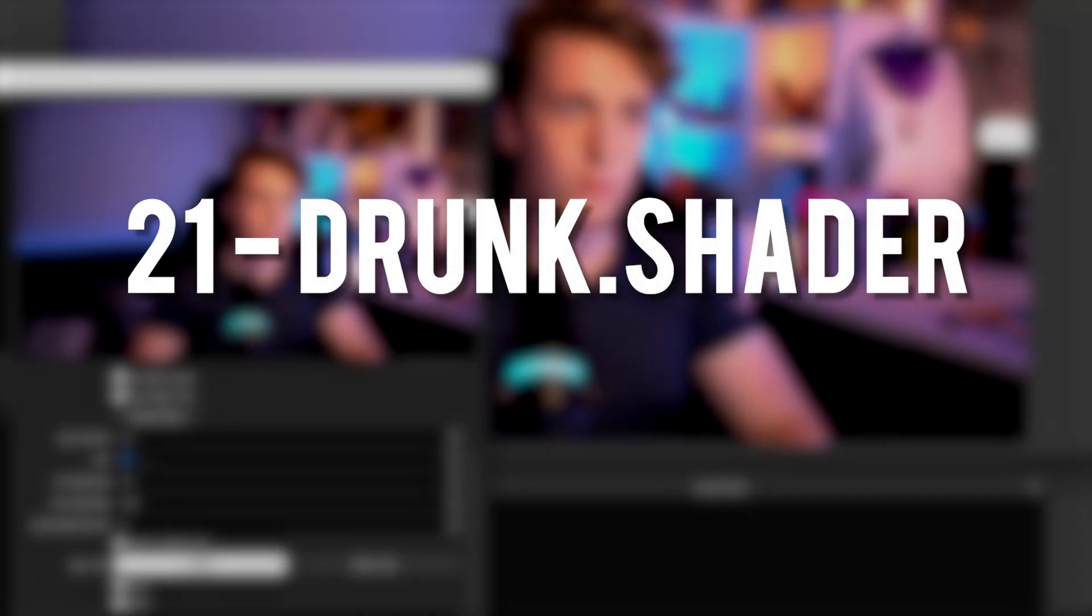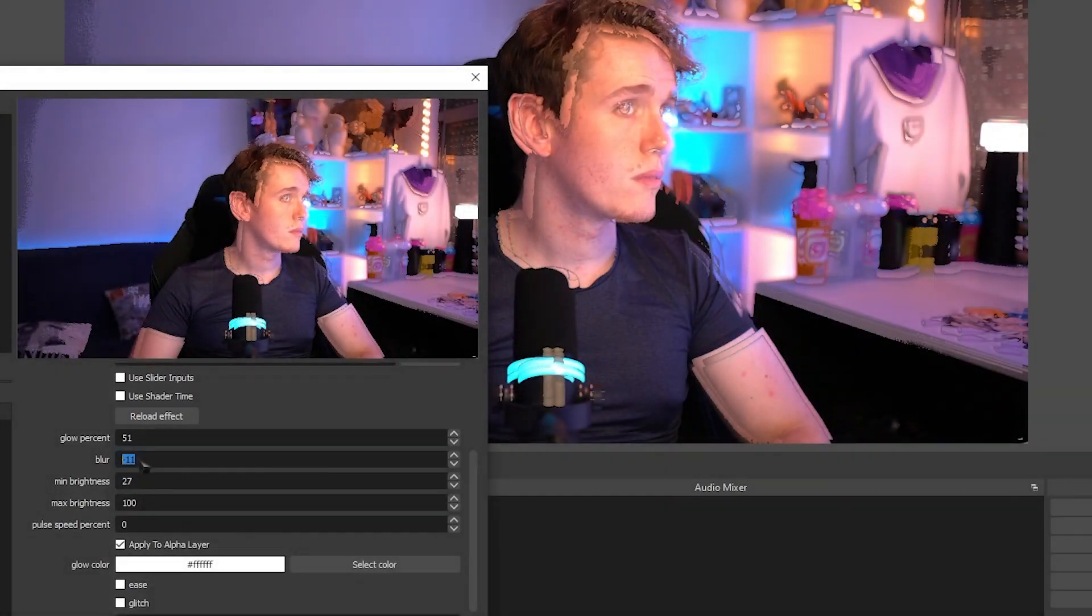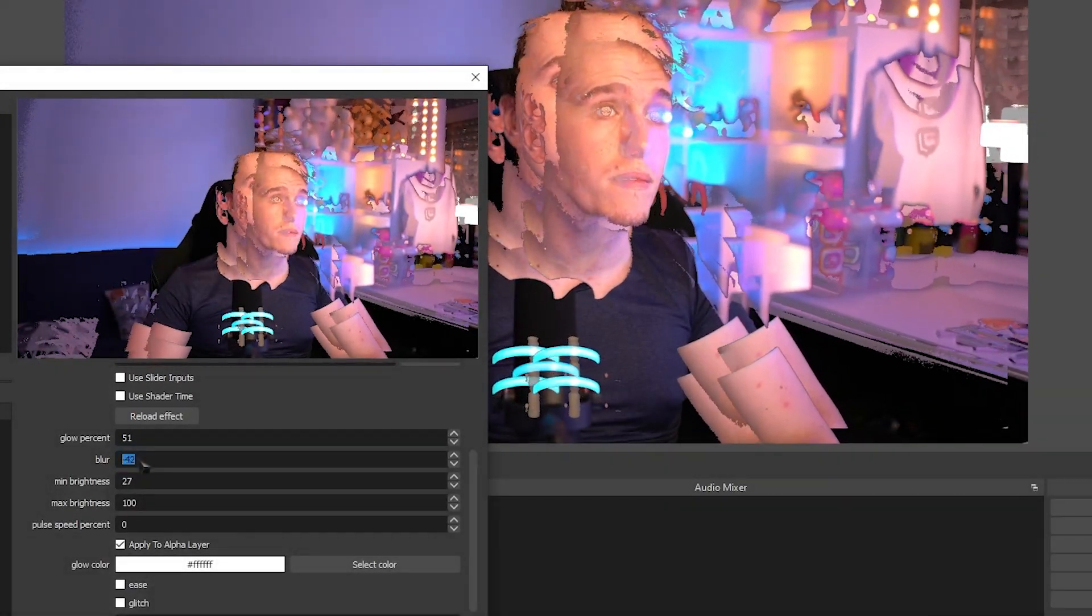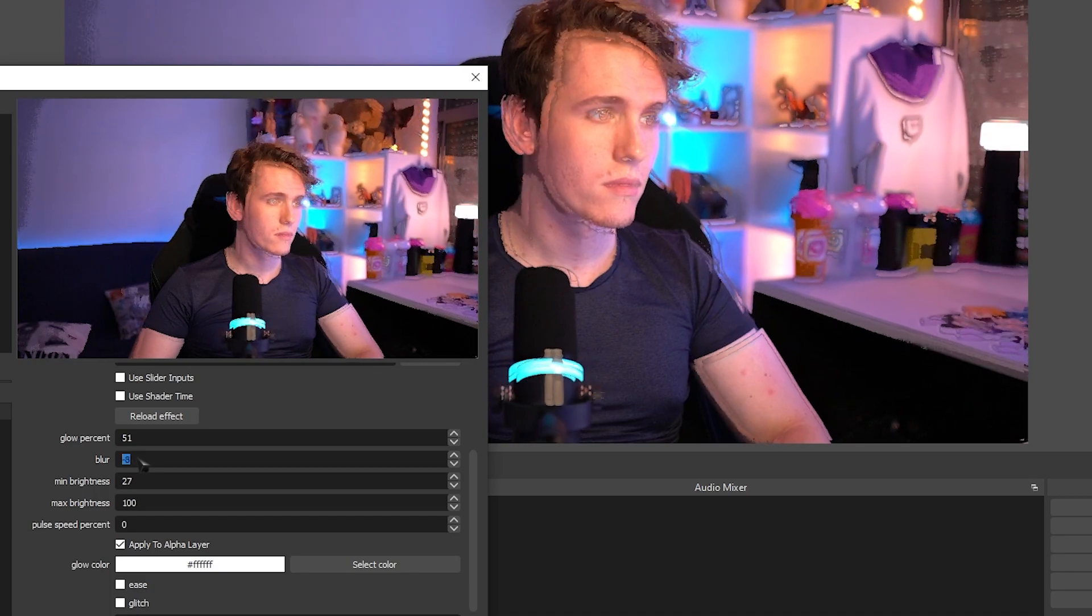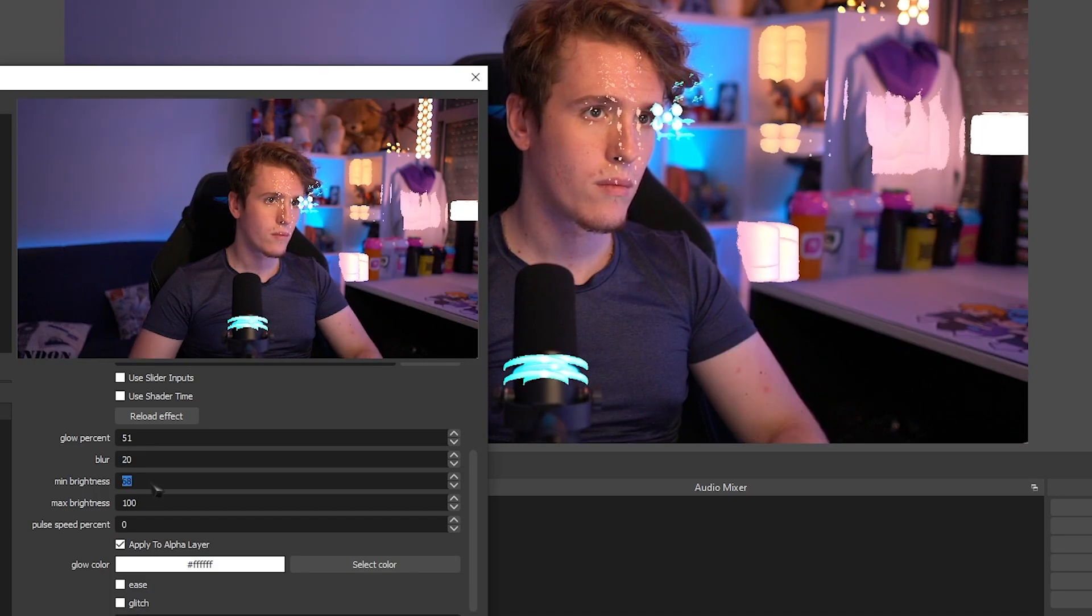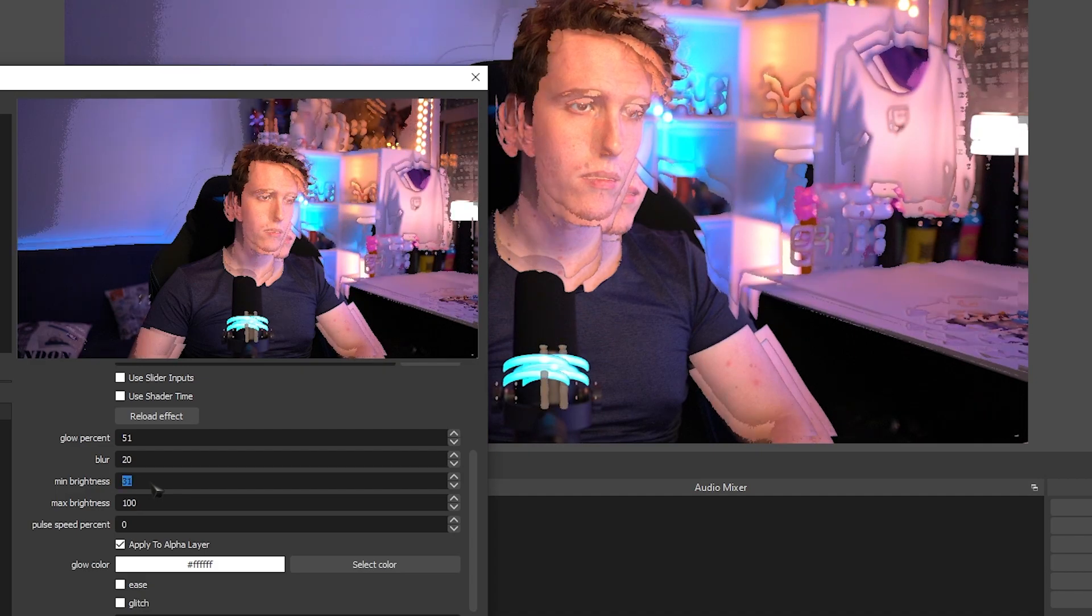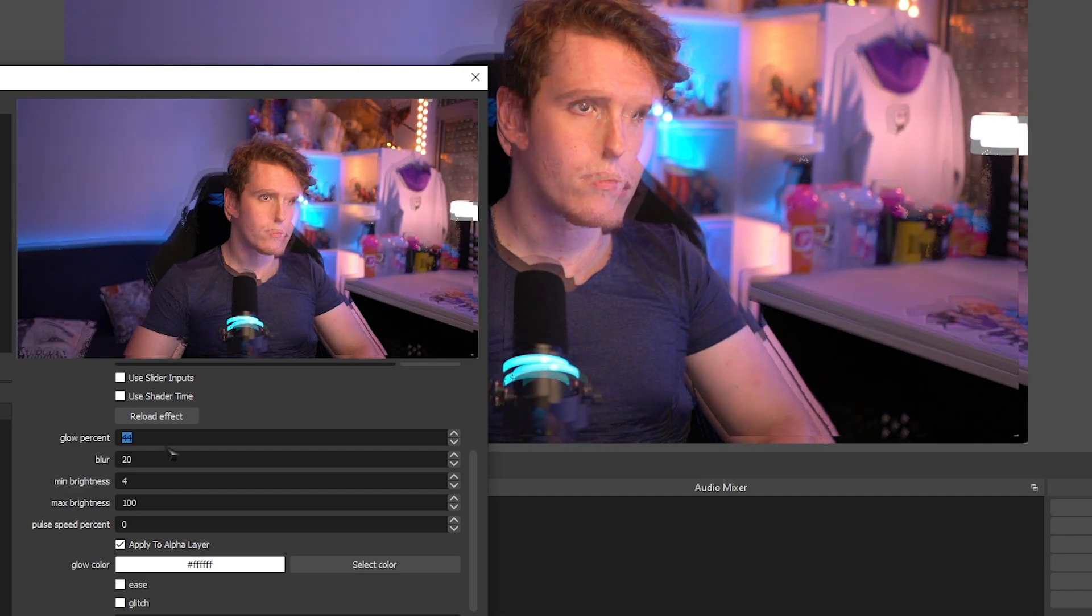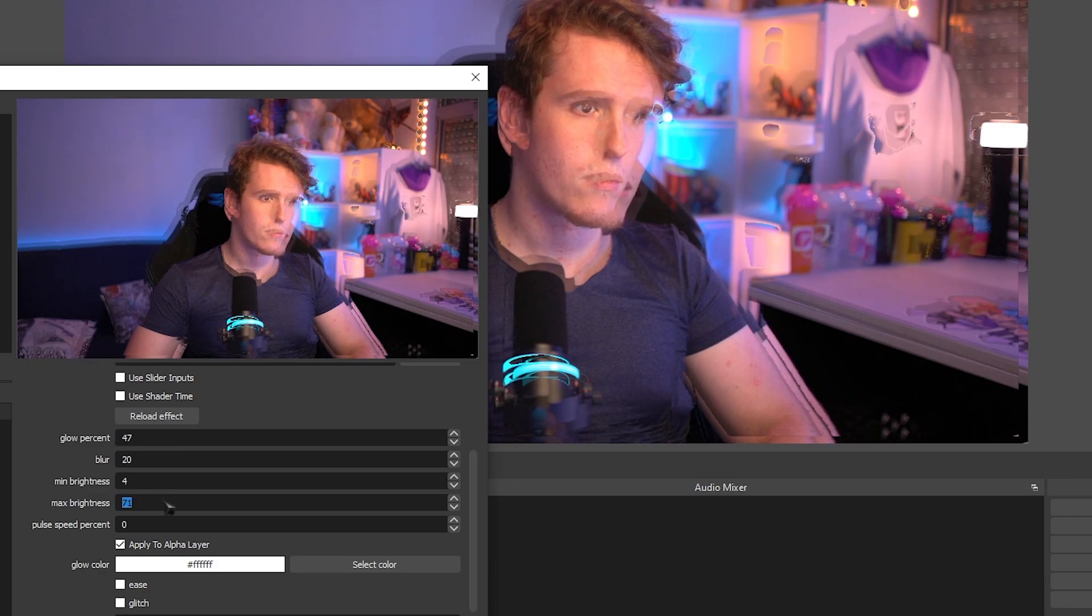Drunk Shader. This shader gives you a bunch of blooms and blurs that you can use to kind of make the image a little bit distorted and quote-unquote drunk. It lets you offset the light in elements of your webcam to kind of give this really strange drunk vibe to it.